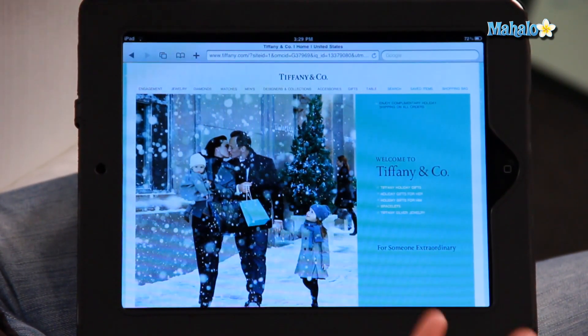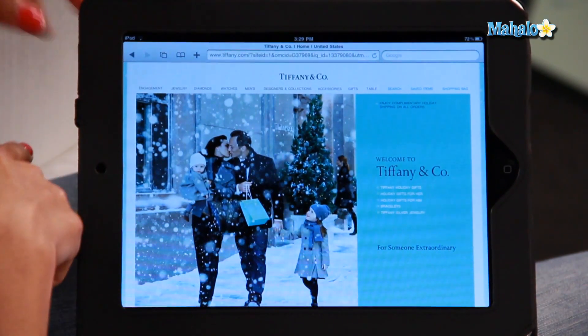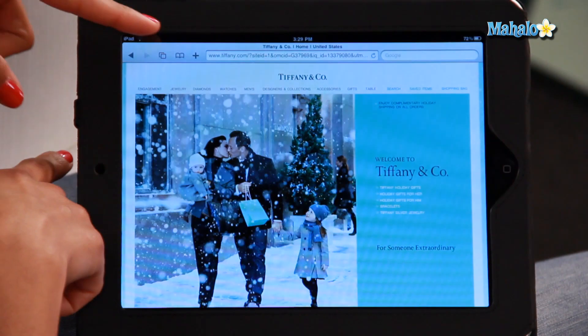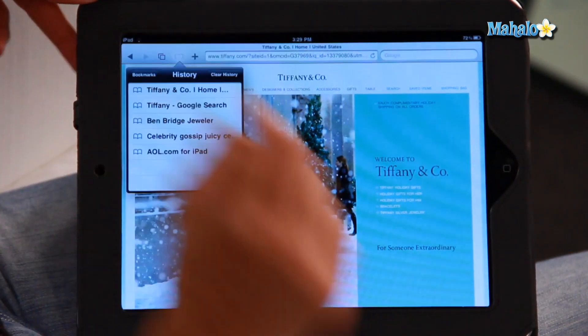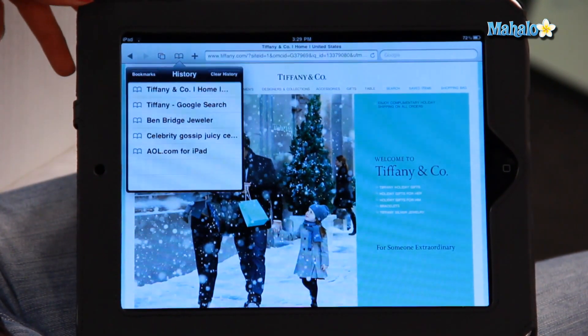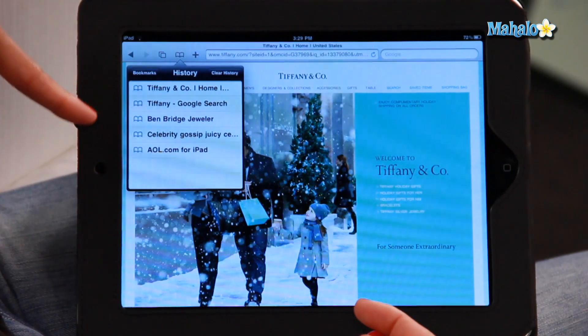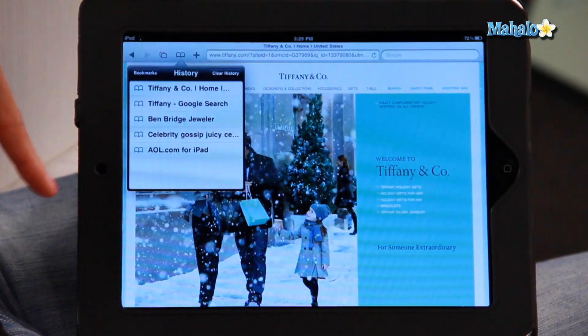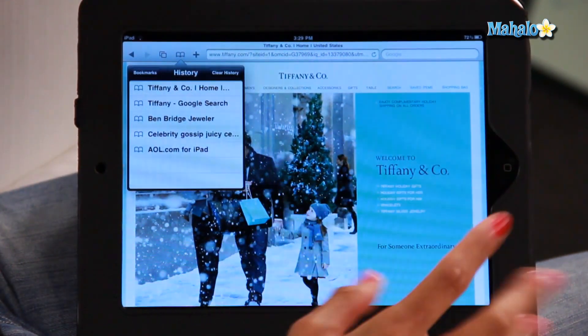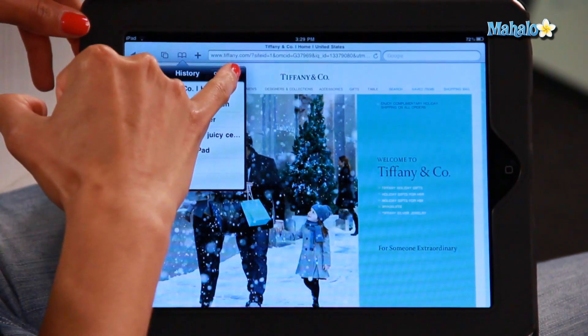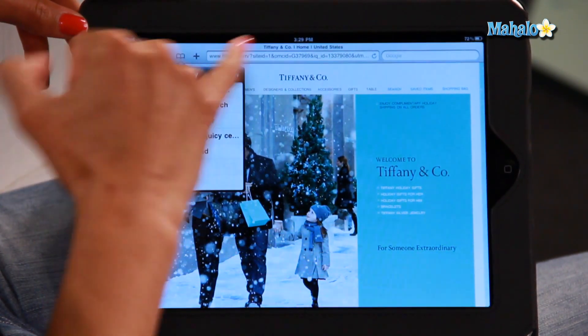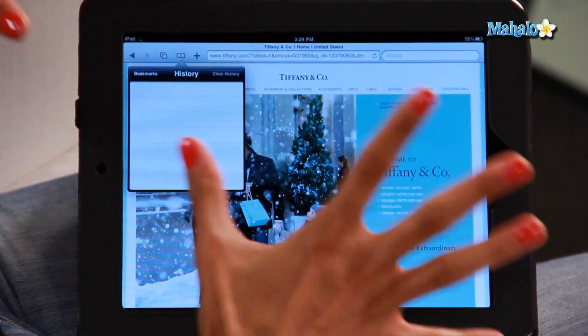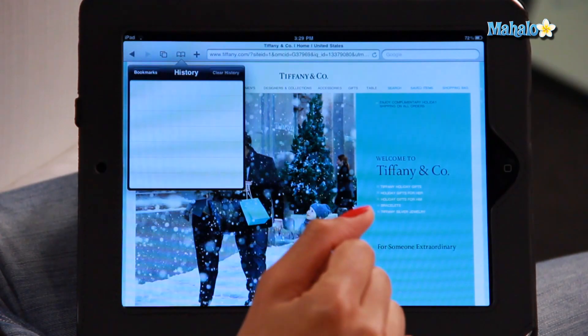So for instance, I've got the Tiffany website. The way you can clear your browsing history is to go up to the little book icon up on the top left hand corner and click on that. This is also a bookmark icon as well, so you can bookmark any of these web pages, but for now we're just going to clear the history. So you can go to clear history. All the history is gone.